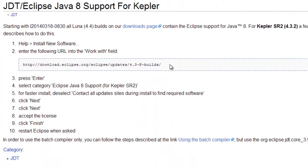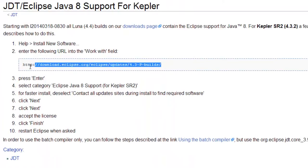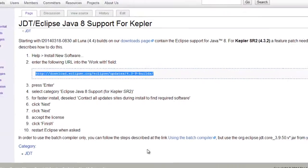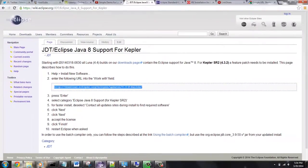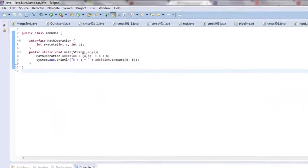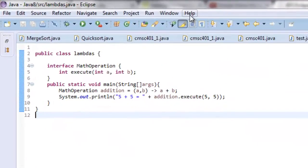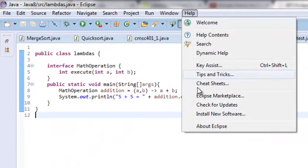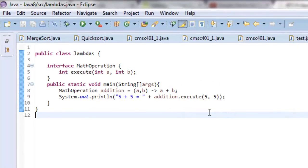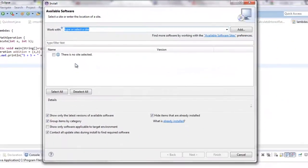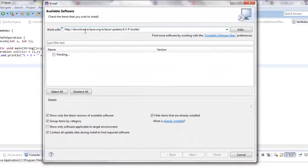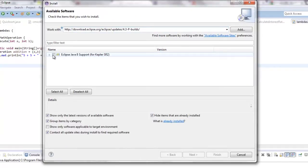So what you're going to want to do is come down here and copy this. Control C, and then you're going to want to go to your Eclipse Kepler and go to Help, Install New Software. Then where it says work with, we're going to want to do Control V which is paste, and it will search for this. You're going to want to click that.